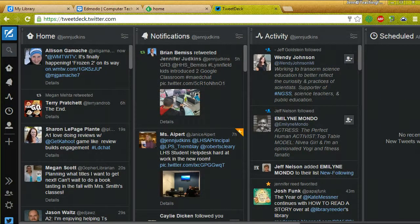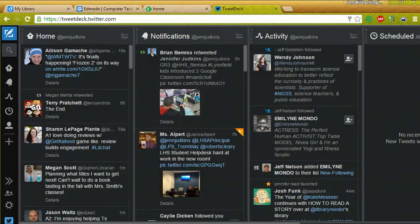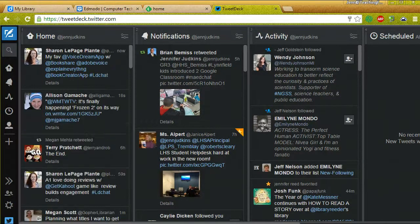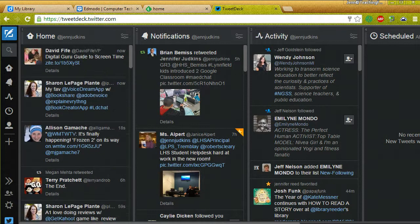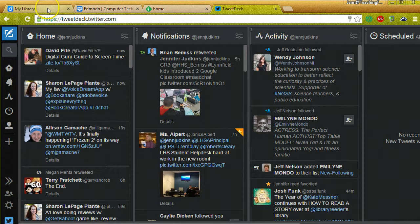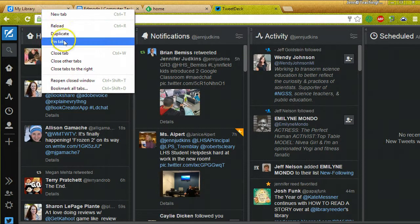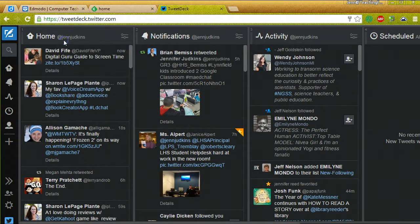Pin tabs is a helpful feature if there is a tab open that you want to remain open. This is especially helpful when you sometimes accidentally close a tab, and you want to avoid that possibility. So, to pin a tab, you mouse over the tab itself, right click, and choose Pin Tab.